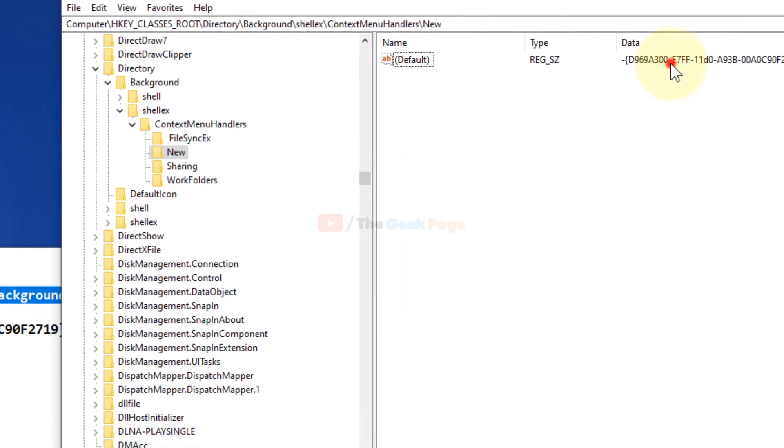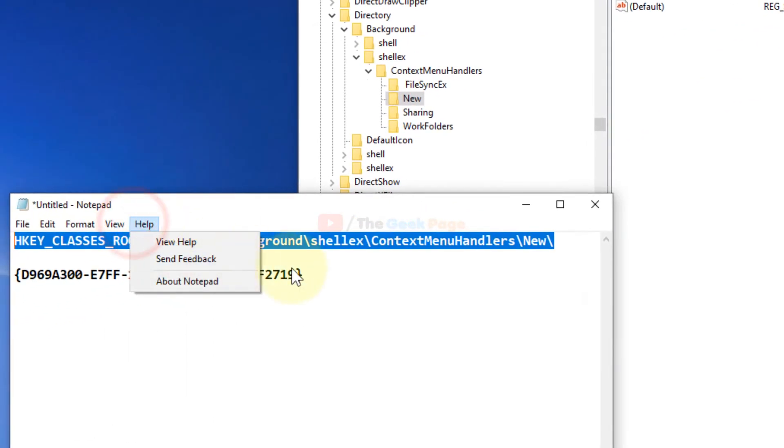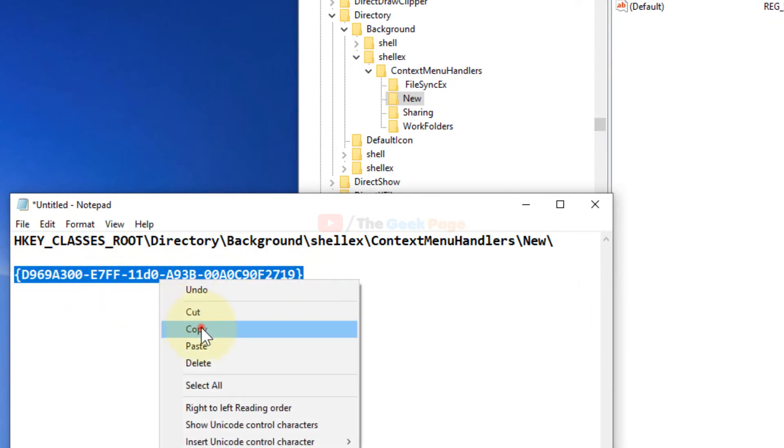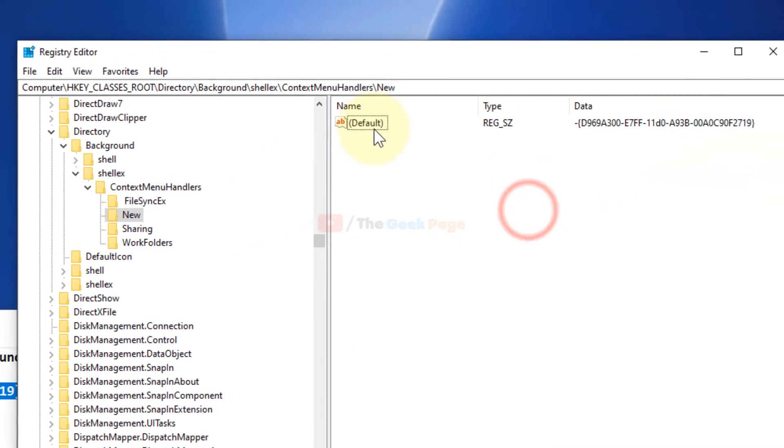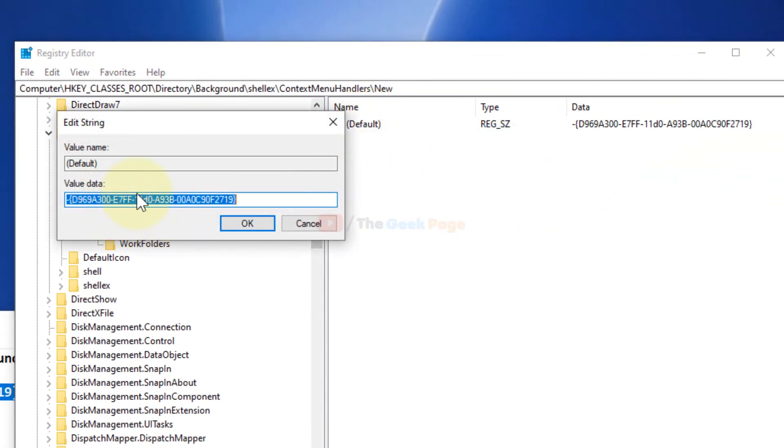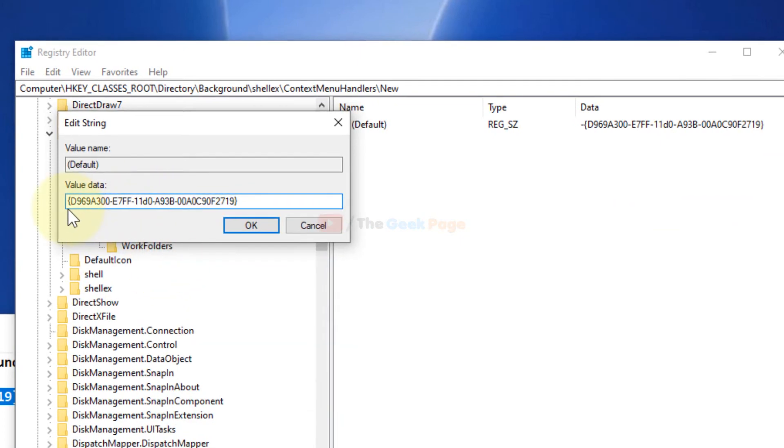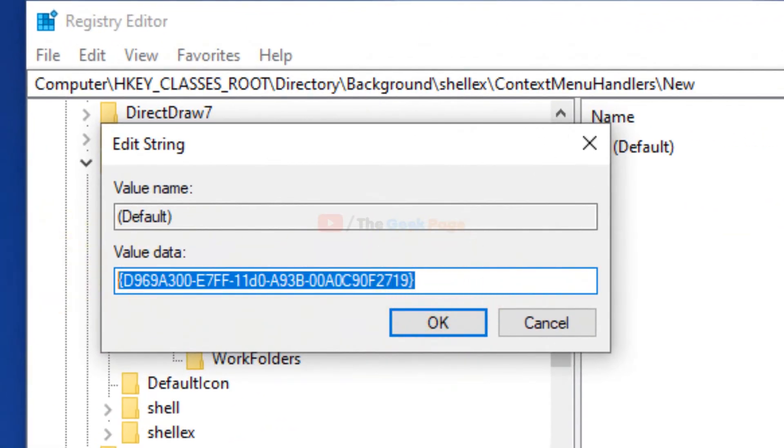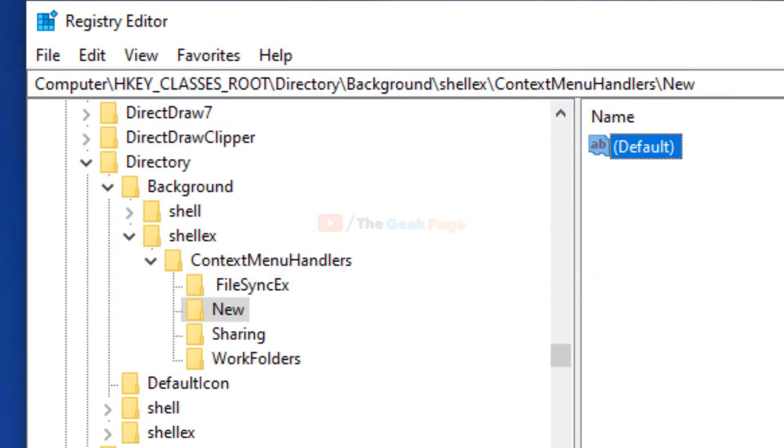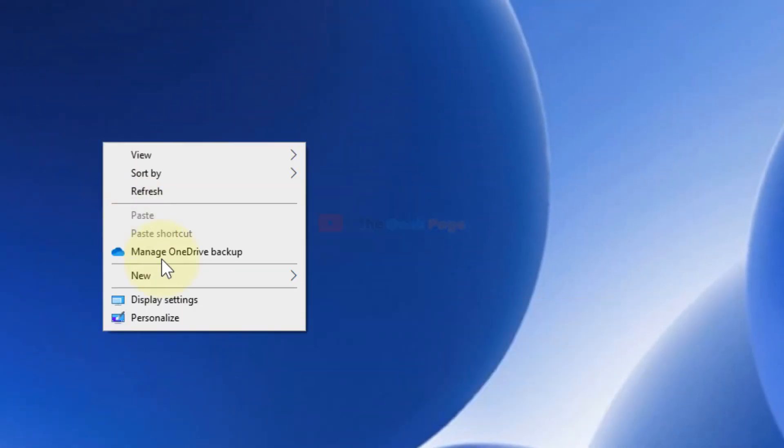You have to check that the value data is the same as this. The value data should look like this. I have also pasted this value data in the description of the video. Just right-click, choose Modify, and paste this value data. Make sure the value data matches.